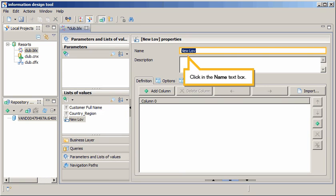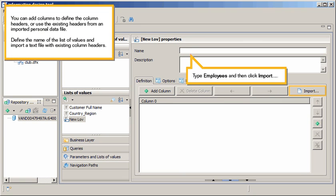Click in the Name text box. You can add columns to define the column headers, or use the existing headers from an imported personal data file. Define the name of the list of values and import a text file with existing column headers.